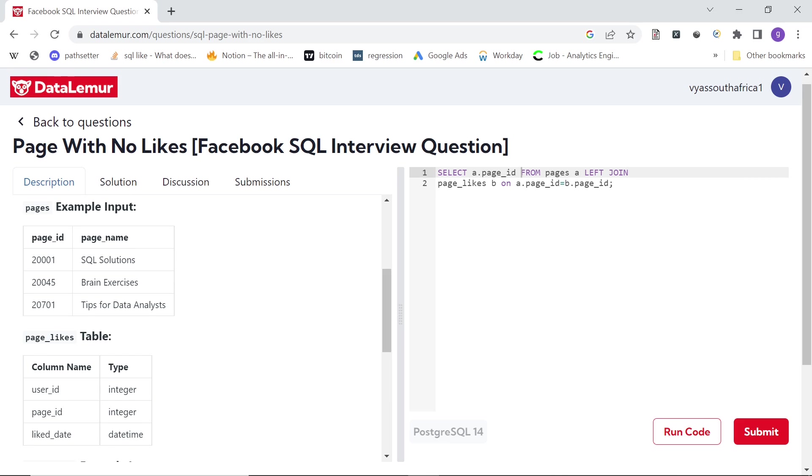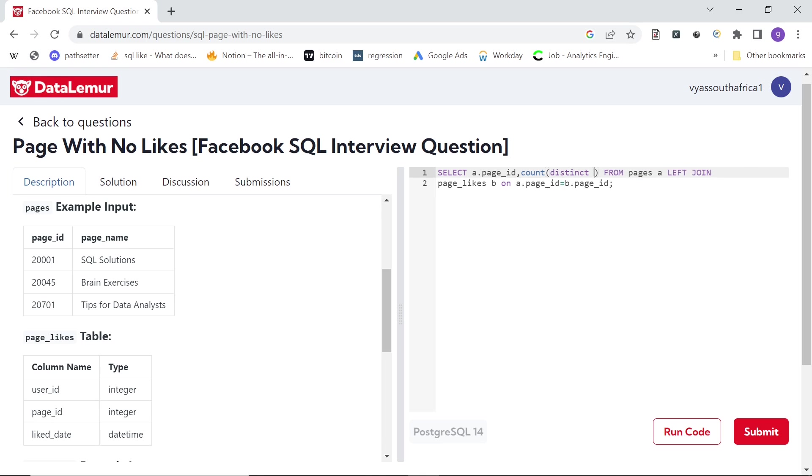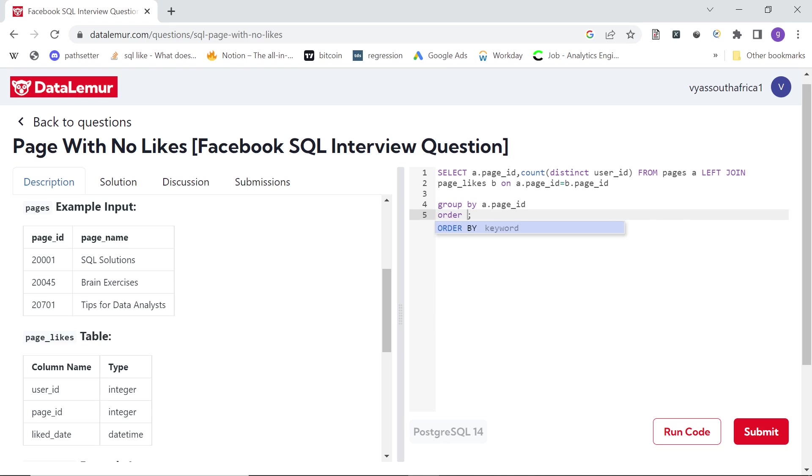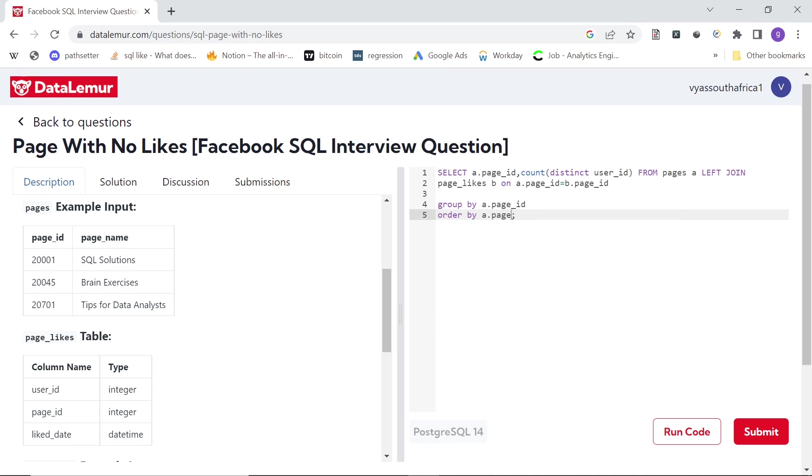So I can say, for example, count distinct user_id, and then group by page_id by a.page_id. Let's see what we get with this. Let's run code.